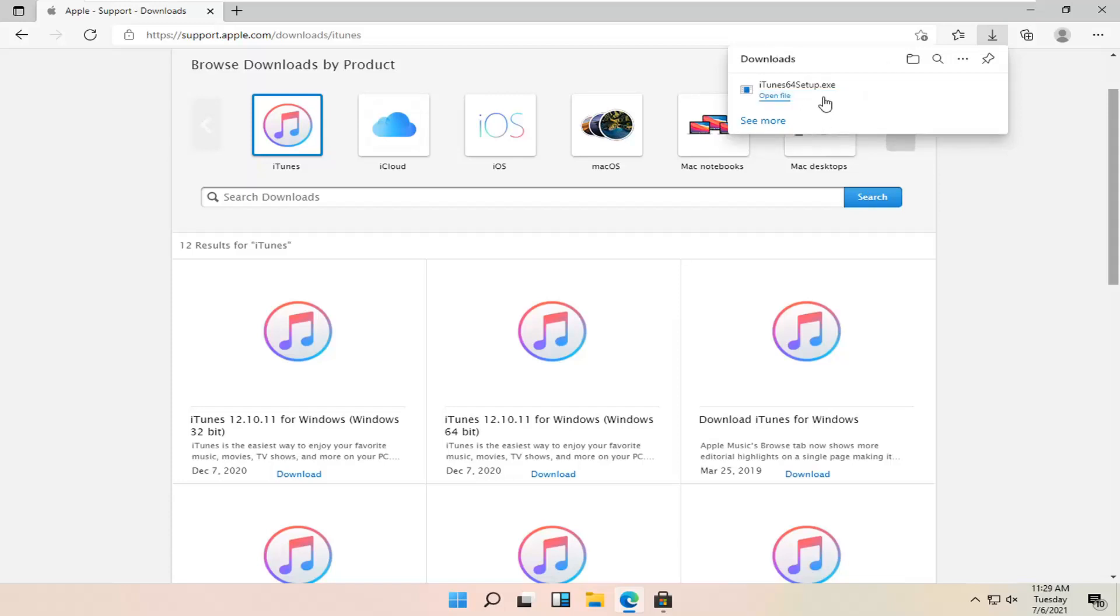And once it's done downloading, go ahead and open that up. You can minimize or close out of the web browser too at this time.